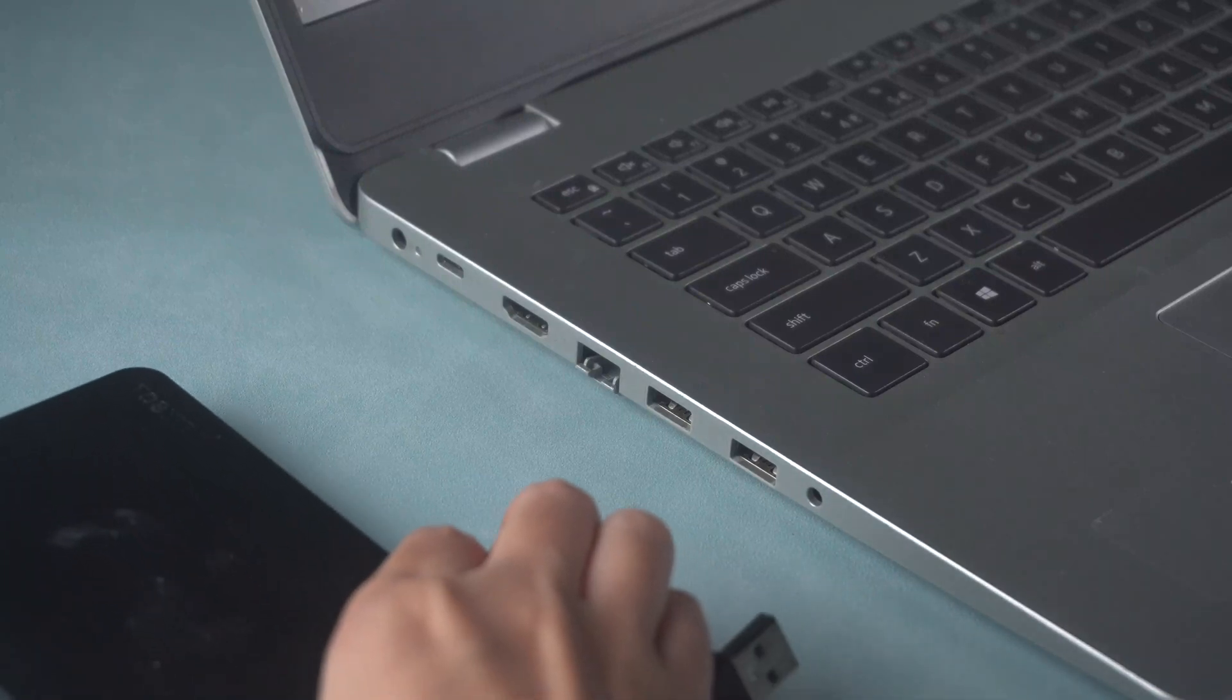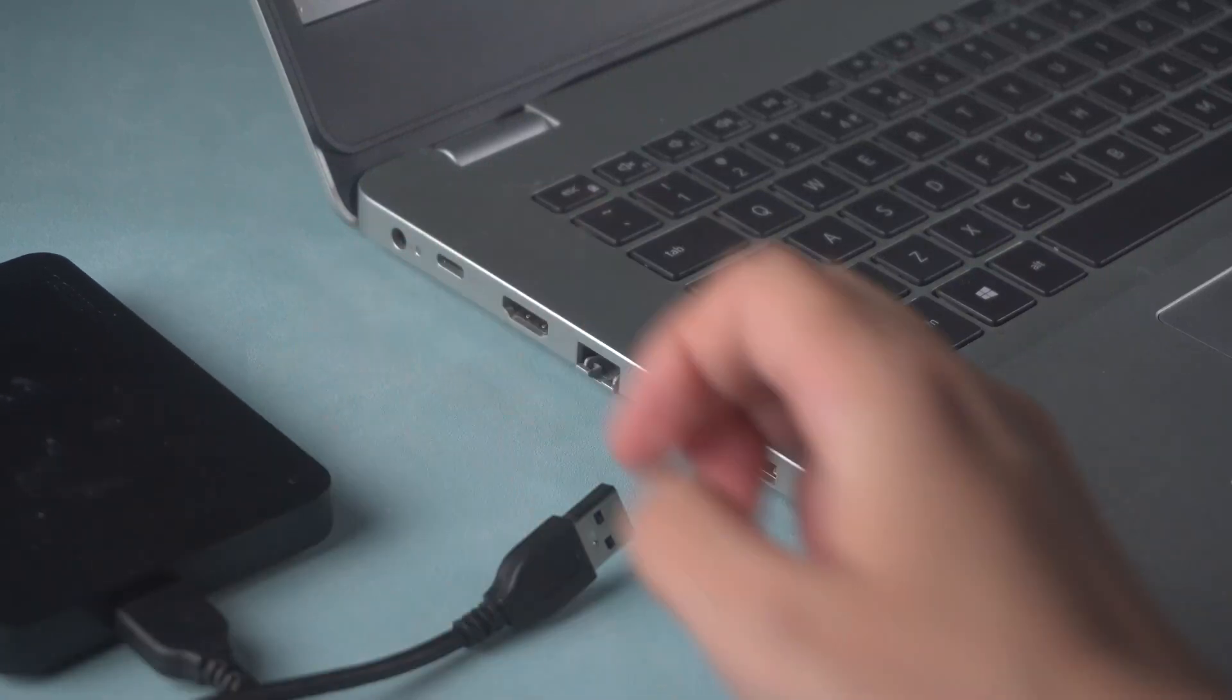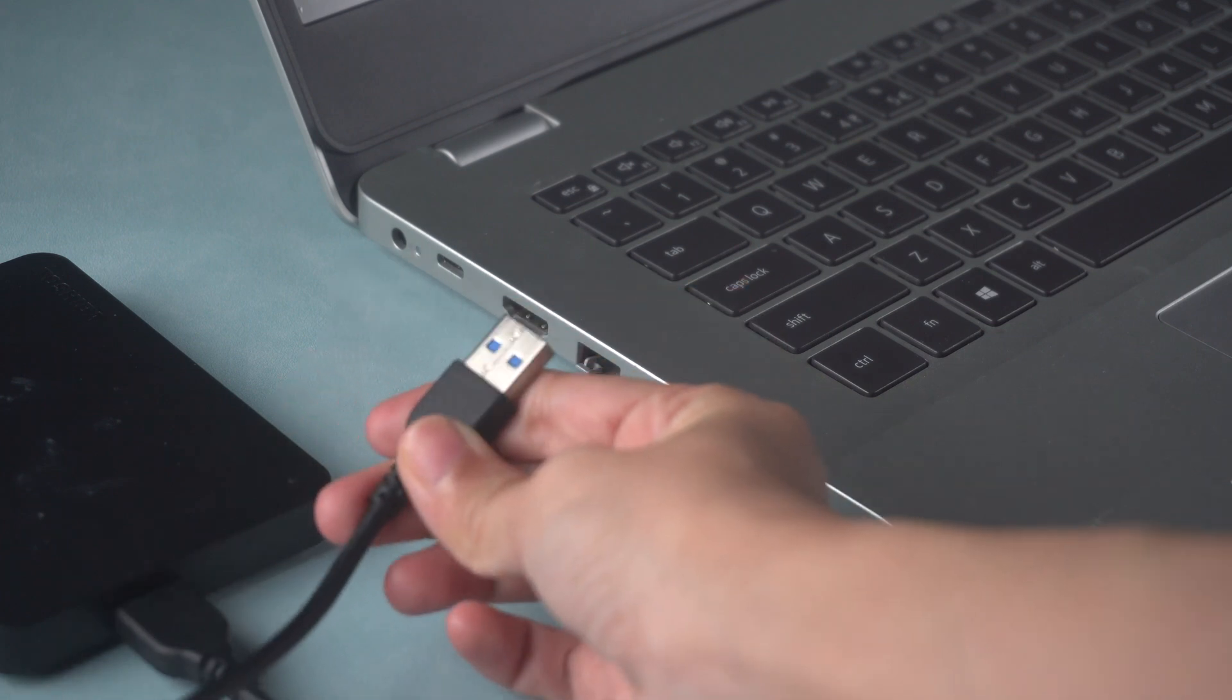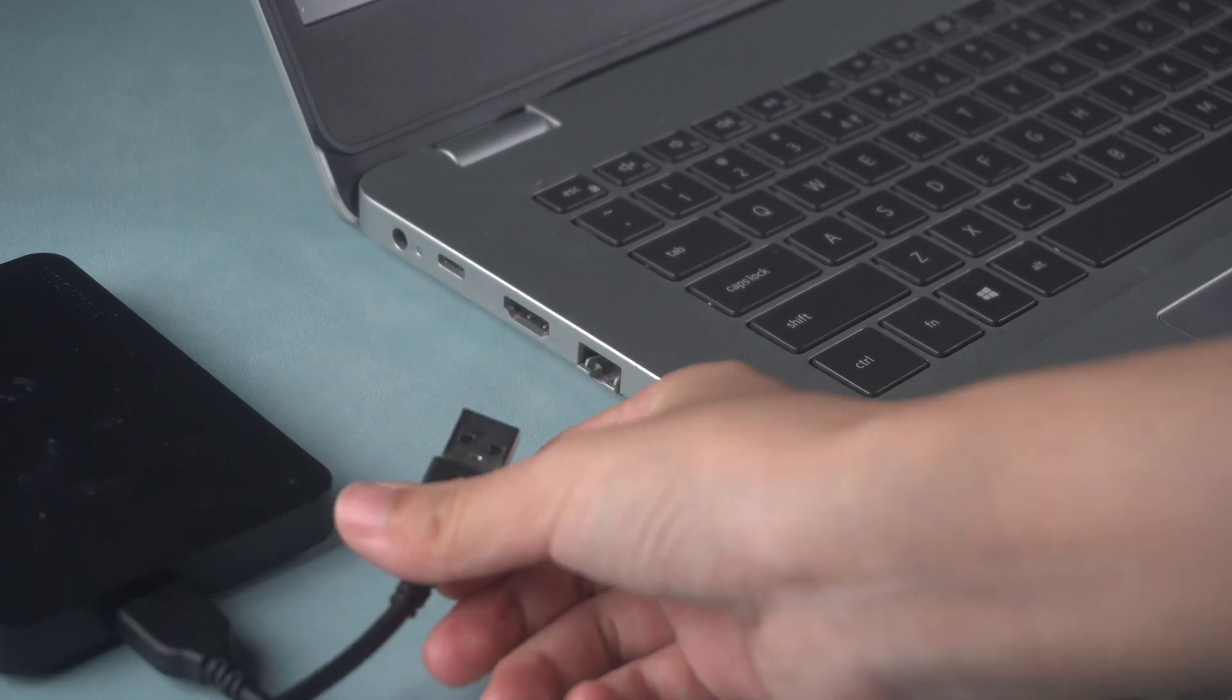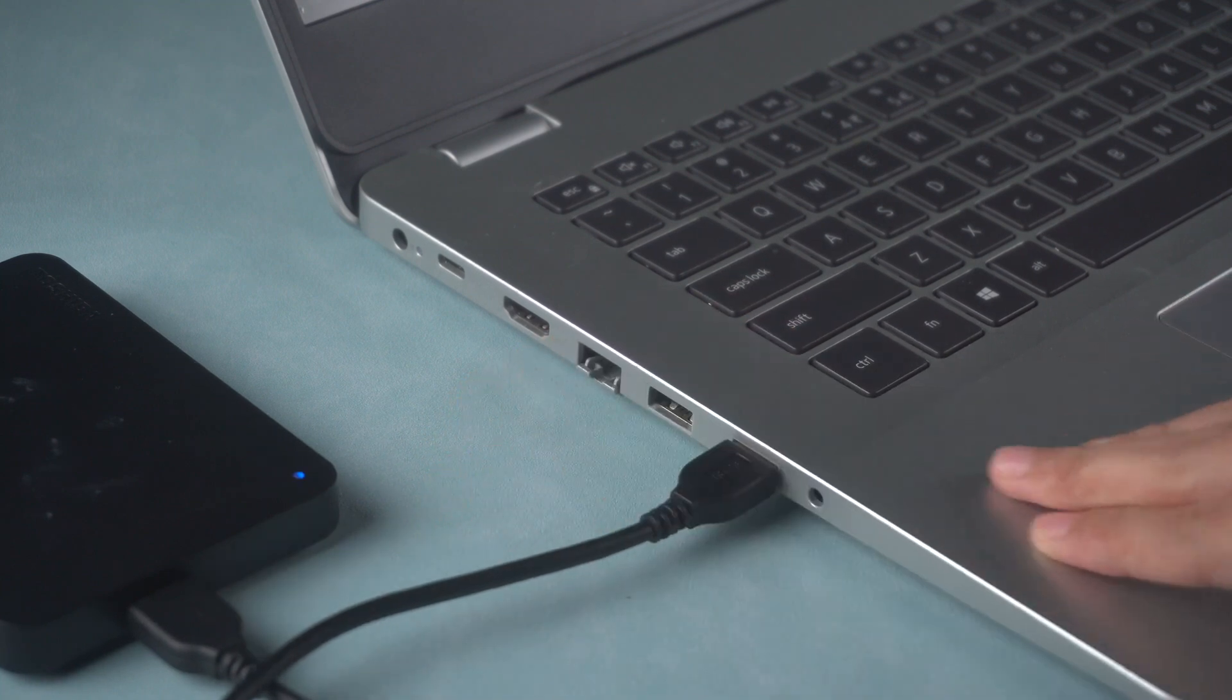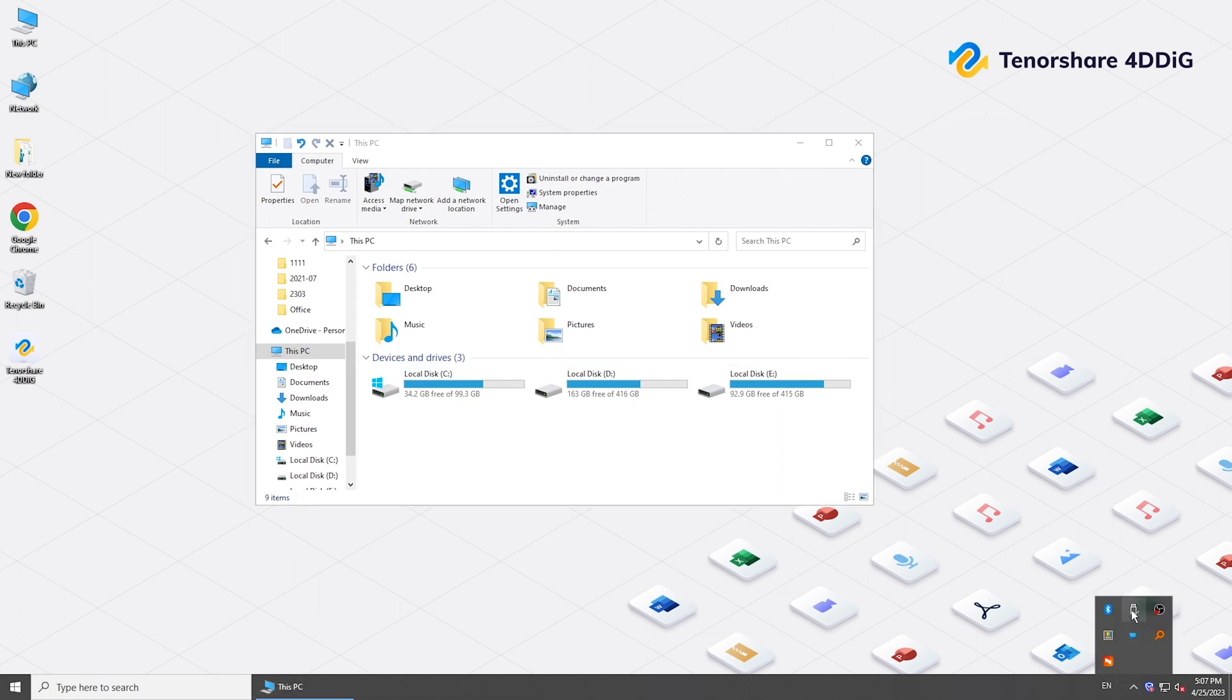Hello friends, welcome back to 4DDiG. External hard drives are commonly used for backup, storing important items, or transferring data. But it can be frustrating when your external hard drive is not showing up after connecting to your computer. Don't worry, we'll walk you through methods to get your external hard drive running again.